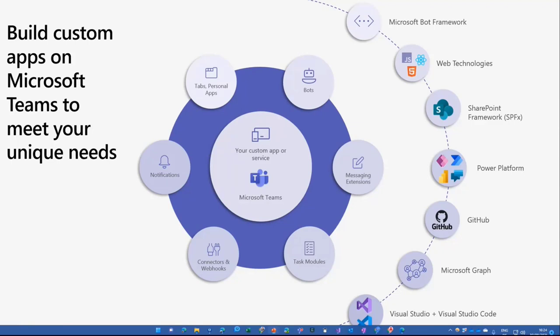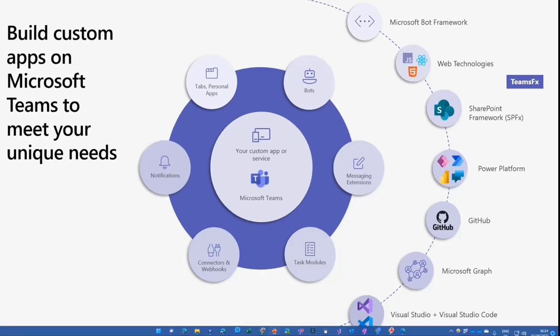So I expect this slide actually, or I hope that there is somebody already working on a newer version from this slide for Ignite in a couple of weeks. But we have since a couple of weeks, the option with TeamsFX, that Microsoft Teams framework, two options actually to create Team solutions in a different way.